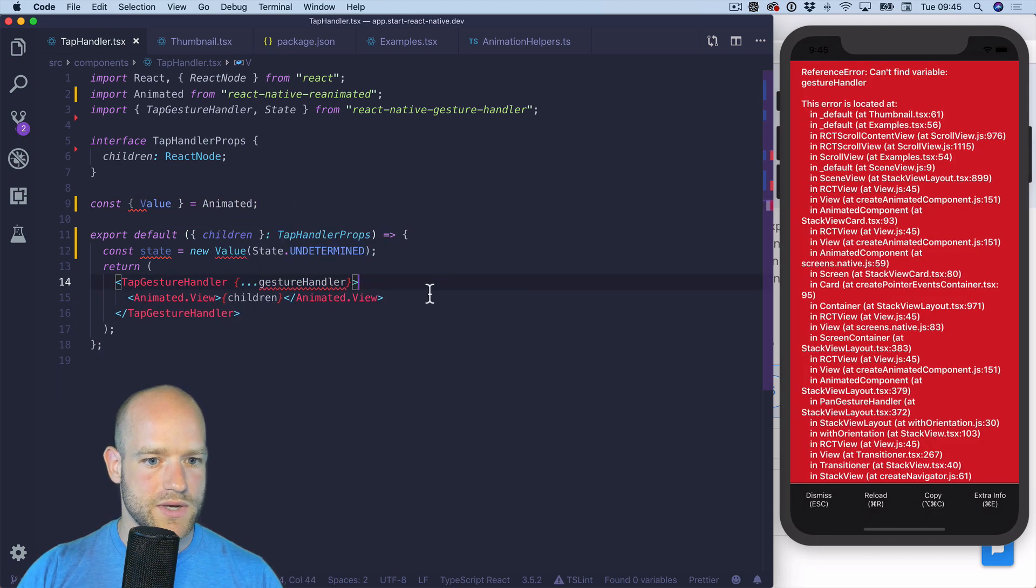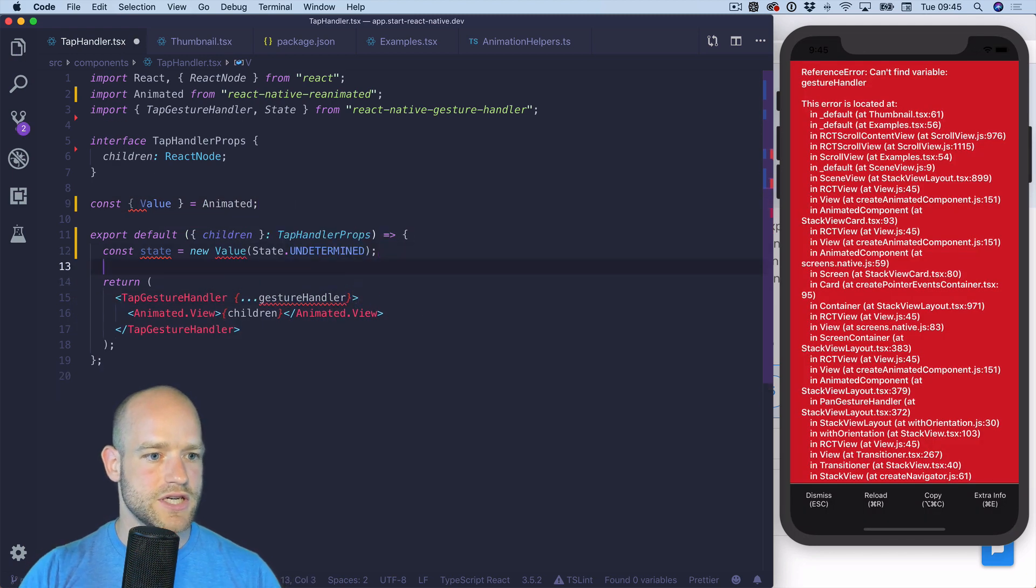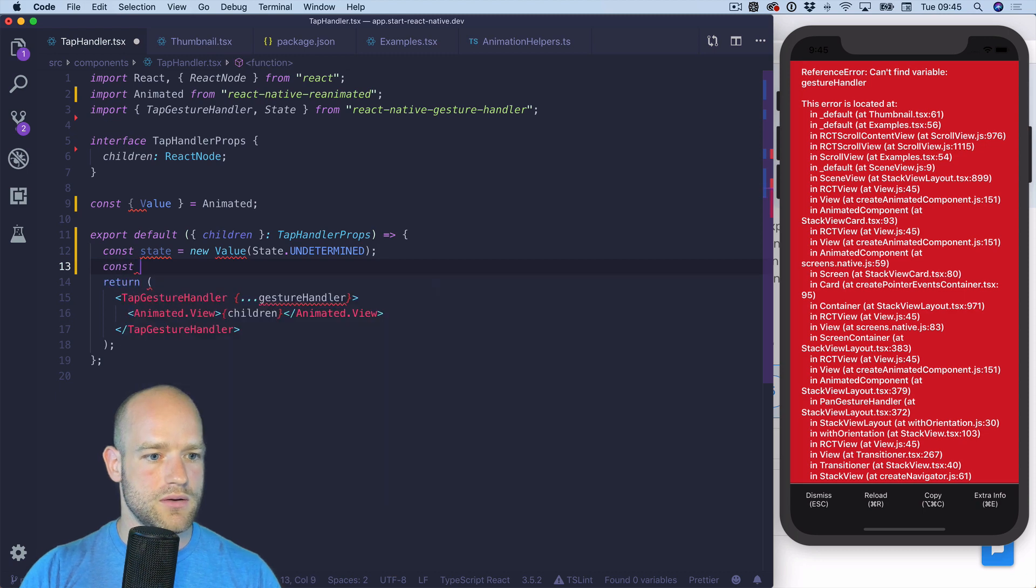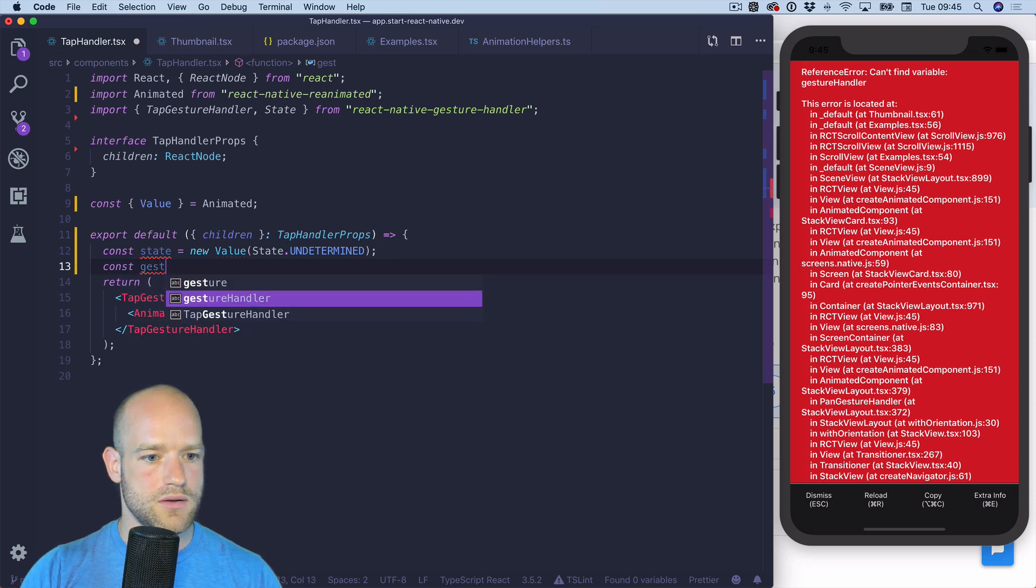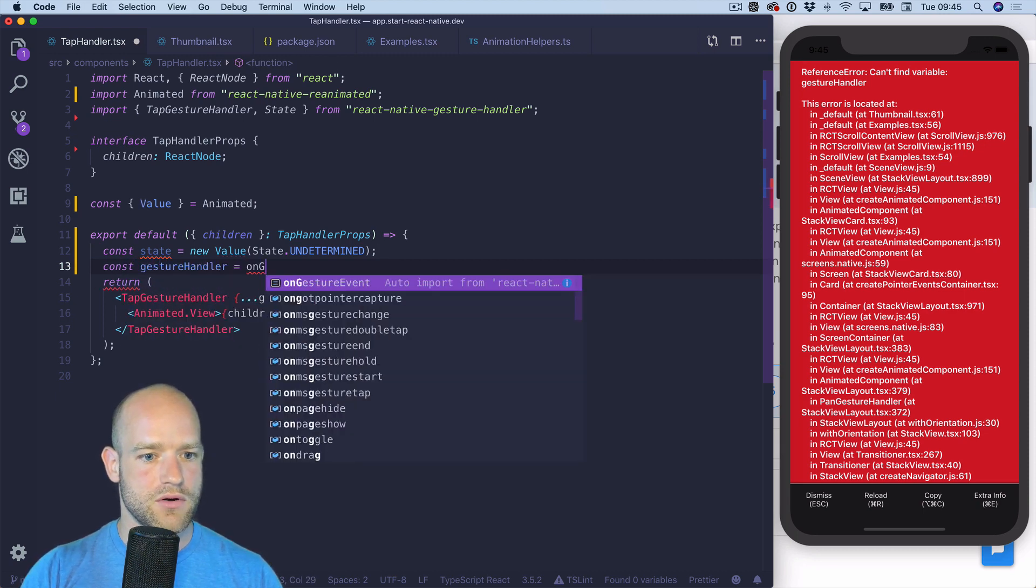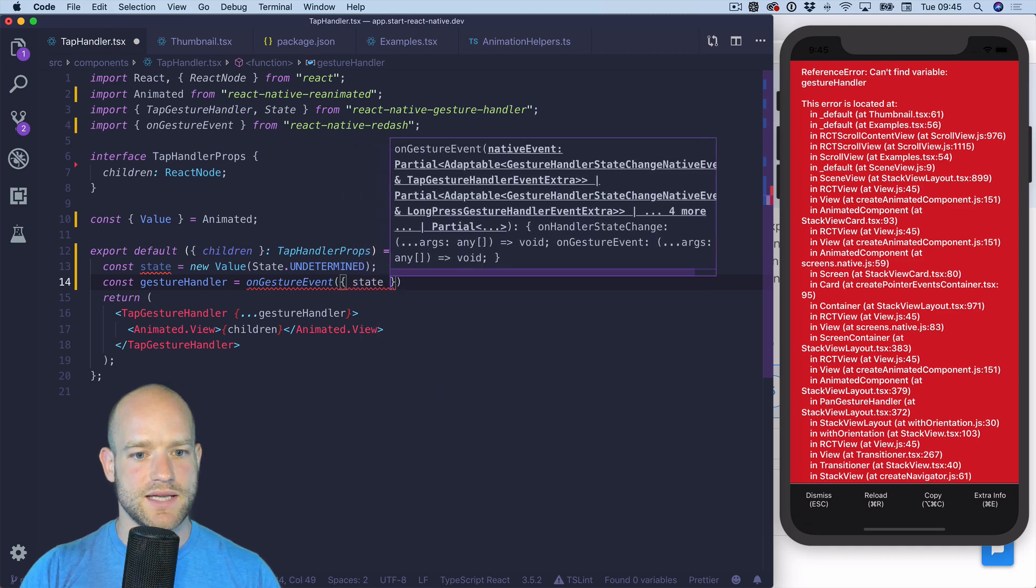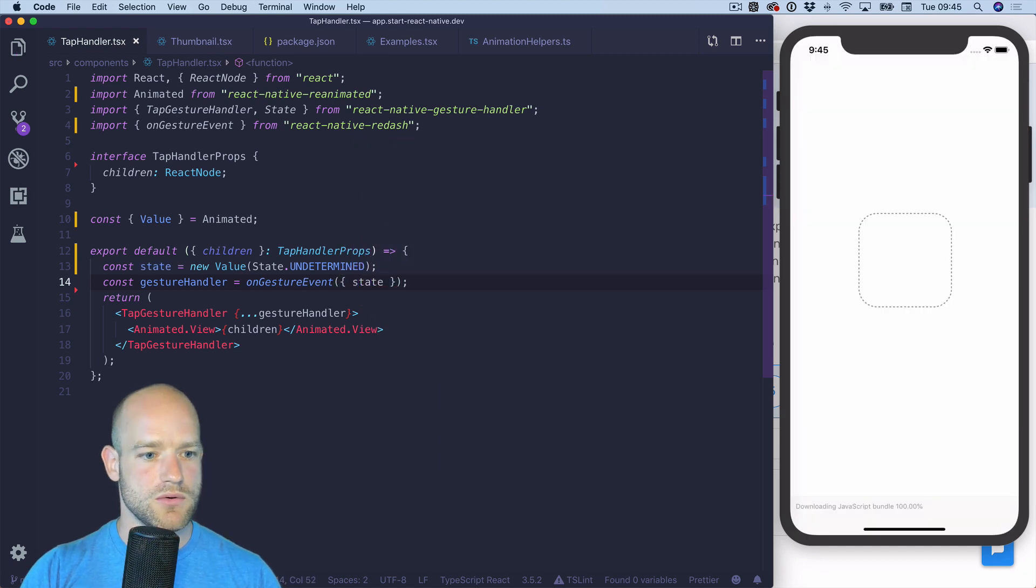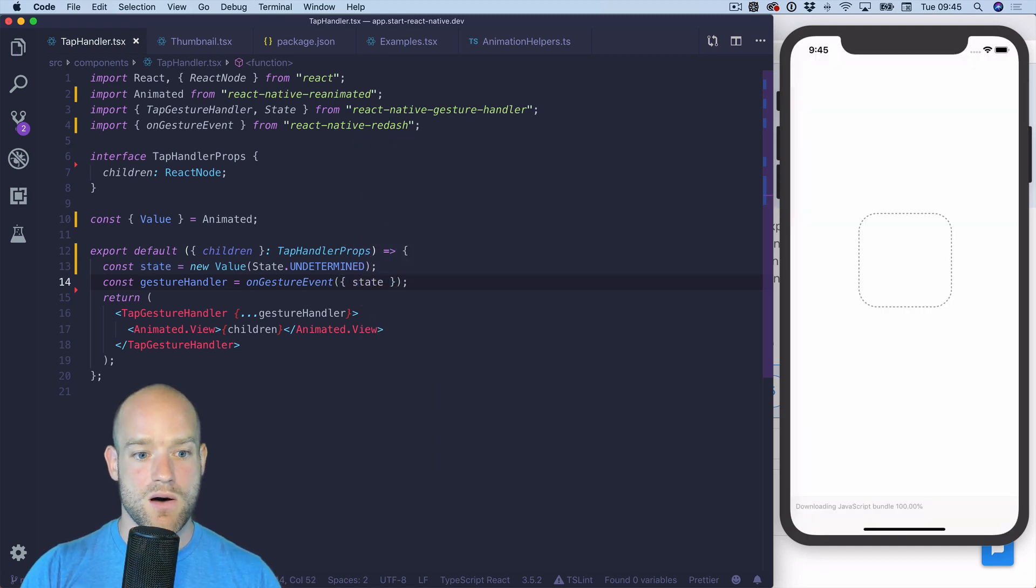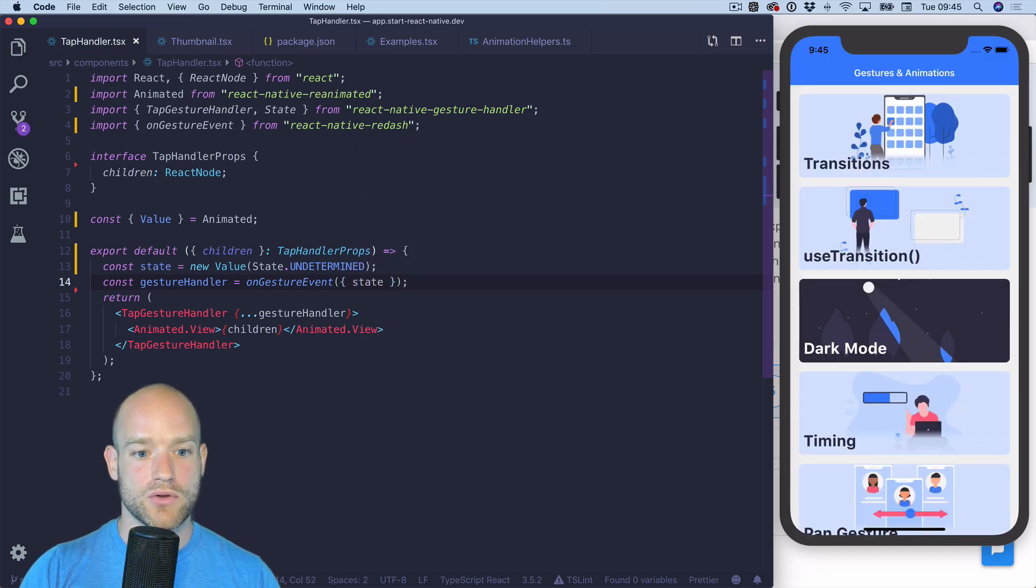Now we can create the gesture handler. So we have onGestureEvent from Redash. We pass the state value and now if we want to drop in replacement.